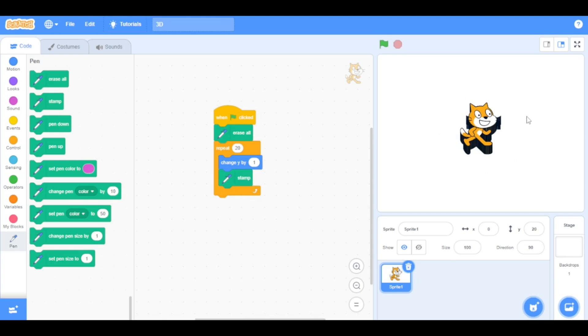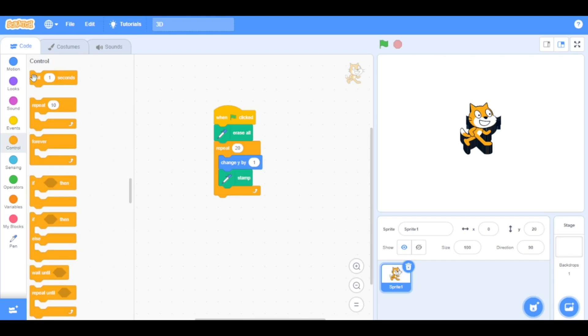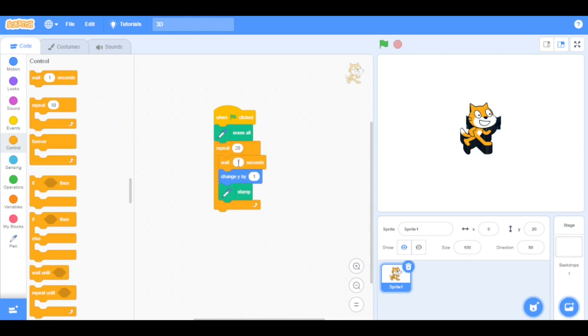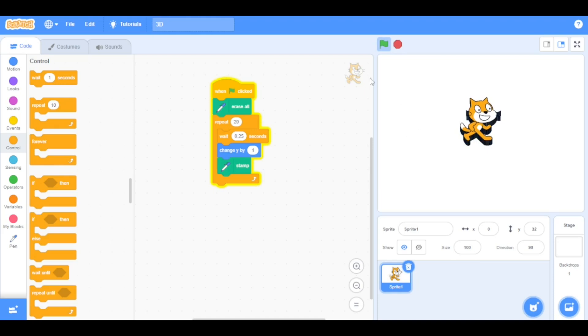Now, to be able to see it slowly, we are just going to drag the wait block inside the repeat and set the value to 0.25 seconds. As you can see, it slowly becomes 3D.